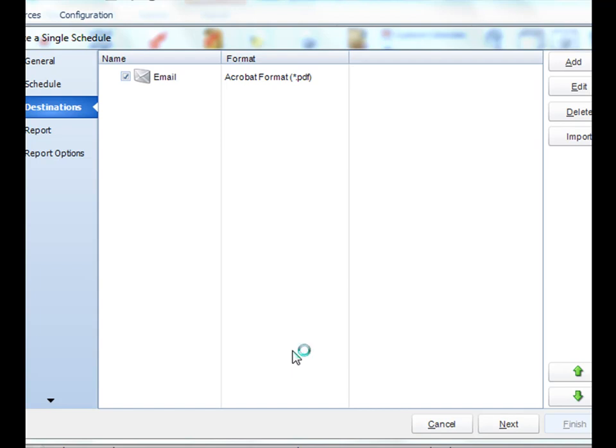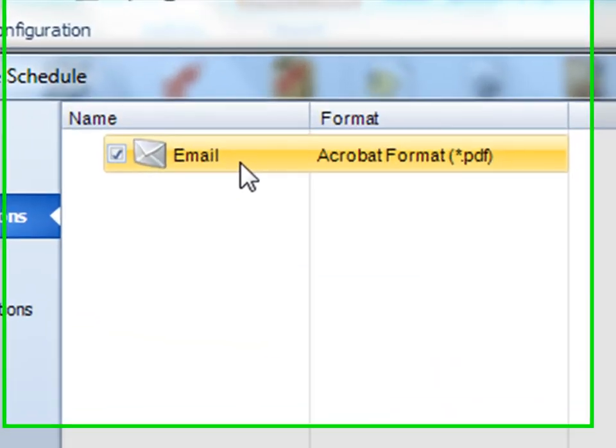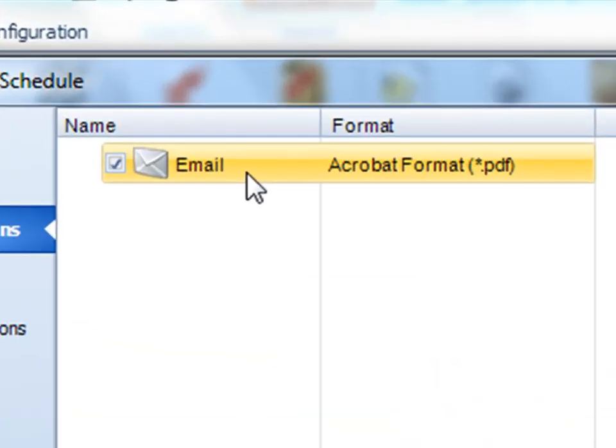You can access your destinations in two ways: either through the properties of a schedule or during the wizard where you're creating the schedule. In the destination section you'll see a list of all the destinations where your reports are heading to. In this particular schedule my report's heading off to email.